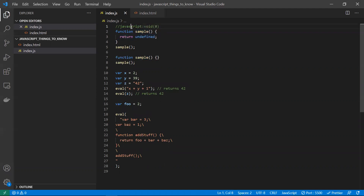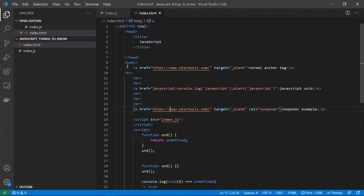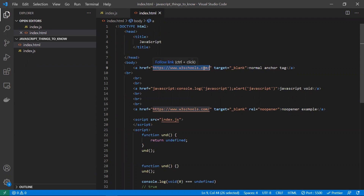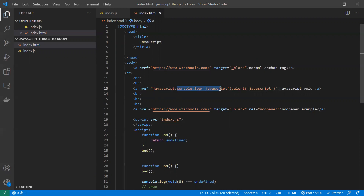In an anchor tag, we normally mention `href` as a URL to redirect to. Usually a URL should be the value for `href`. But if the requirement is not to reload or navigate to any URL, we can write `javascript:` followed by a colon, and then write any JavaScript code — for example, `console.log` or `alert`.